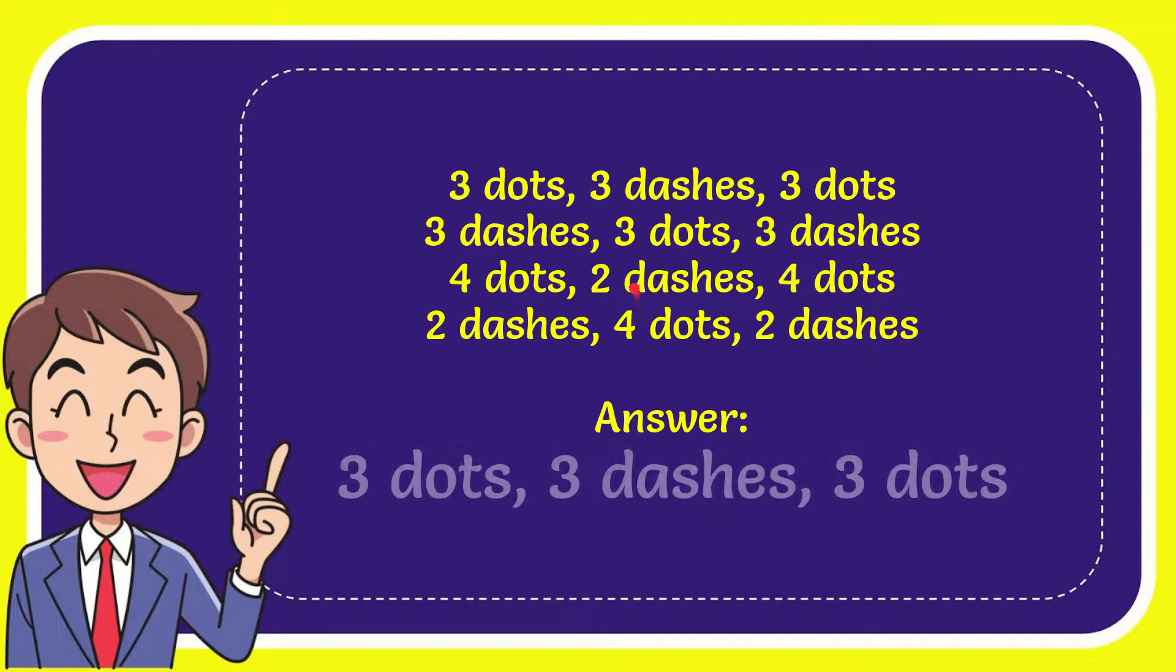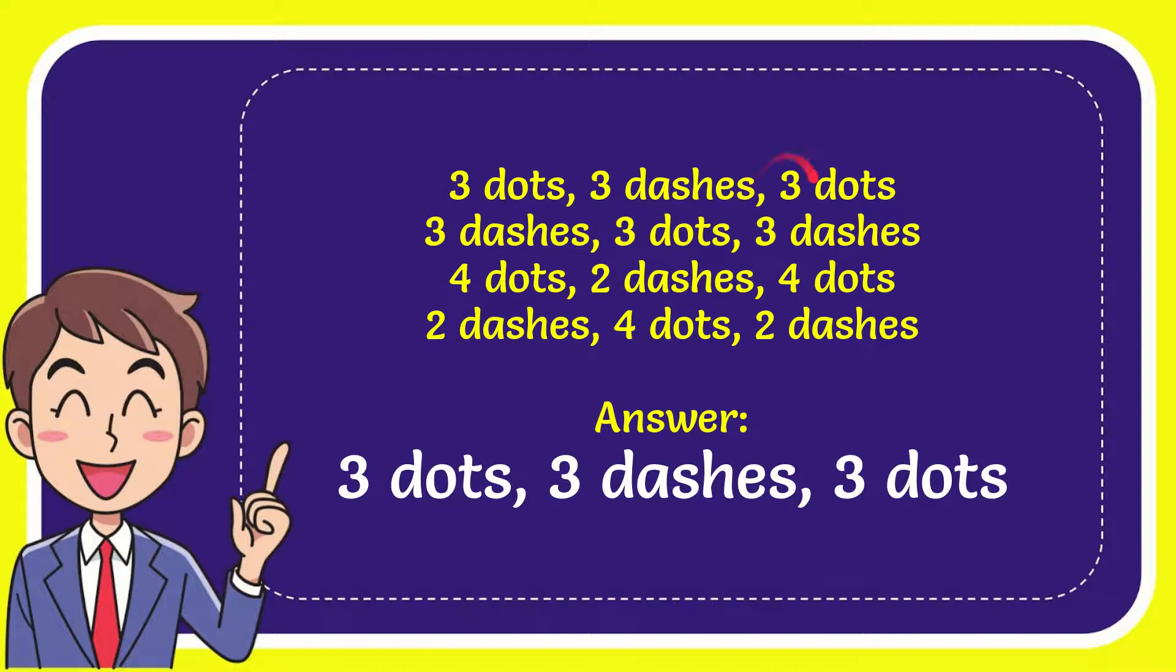And the correct answer to the question is 3 dots, 3 dash and 3 dots. So that is the answer to the question.